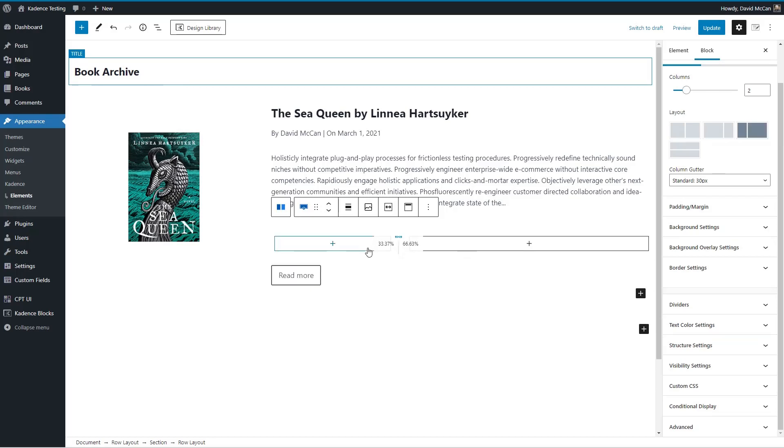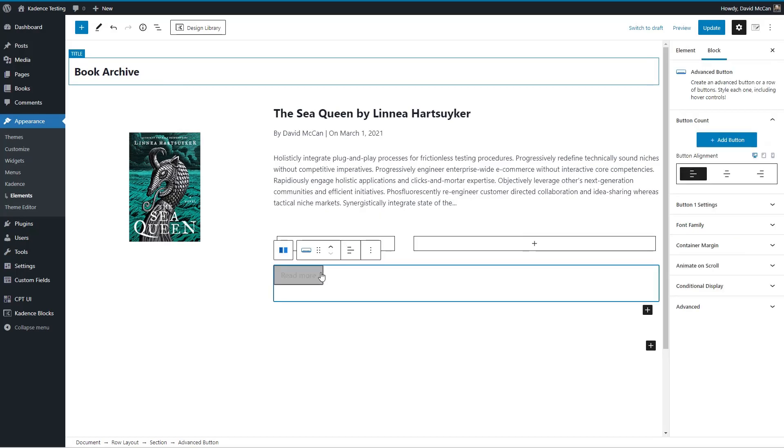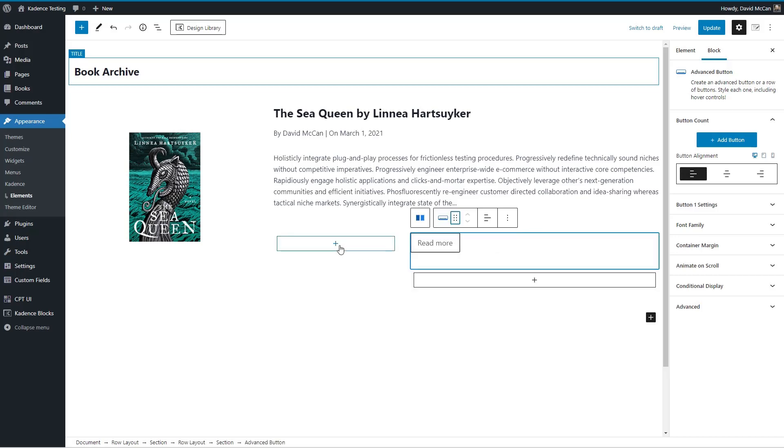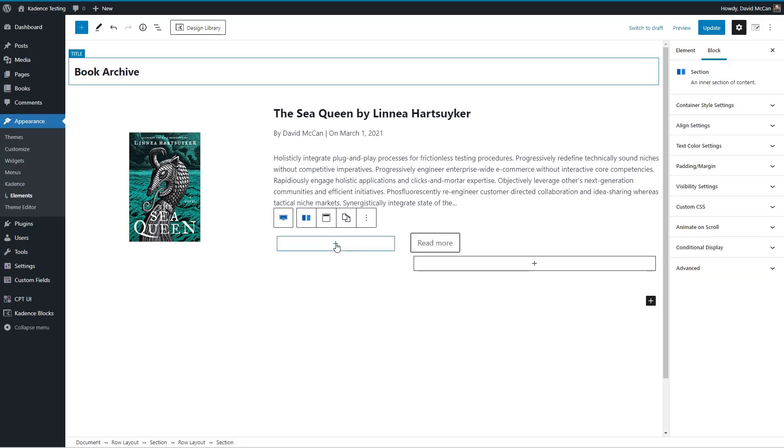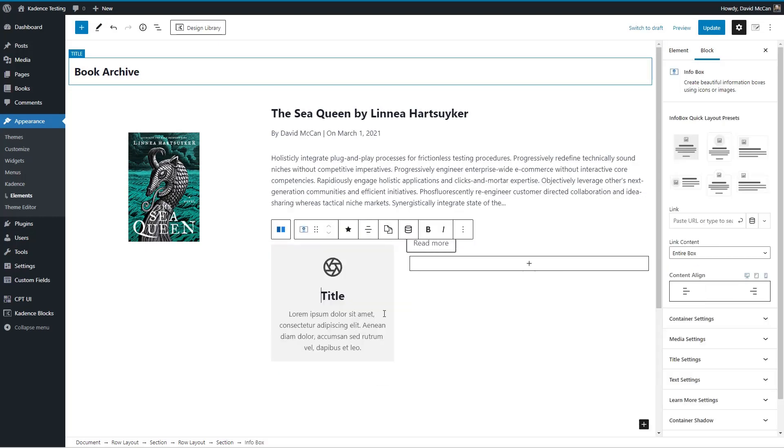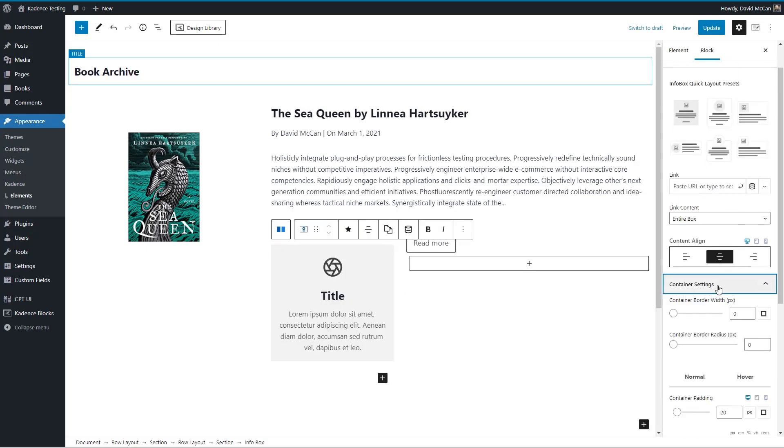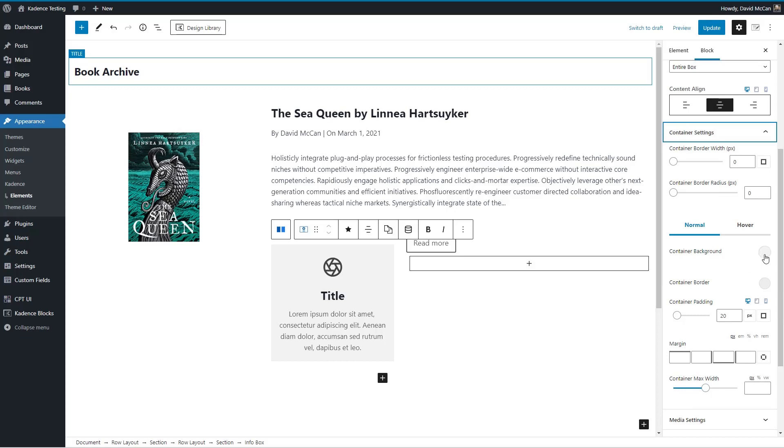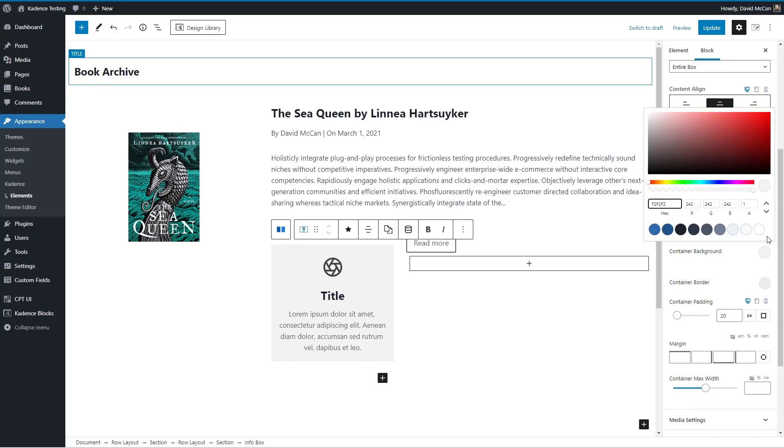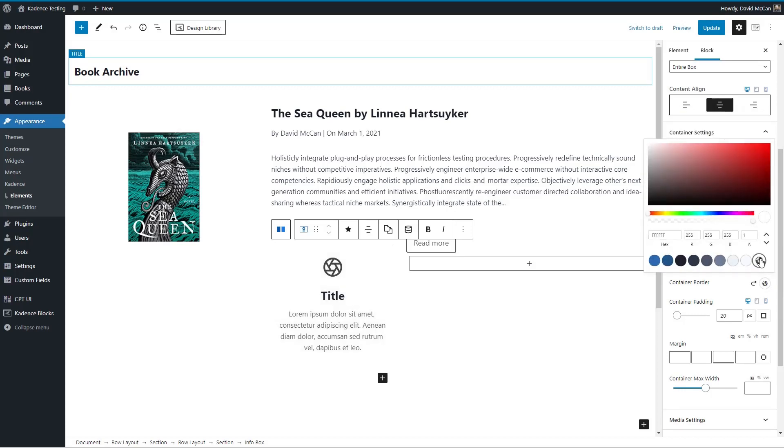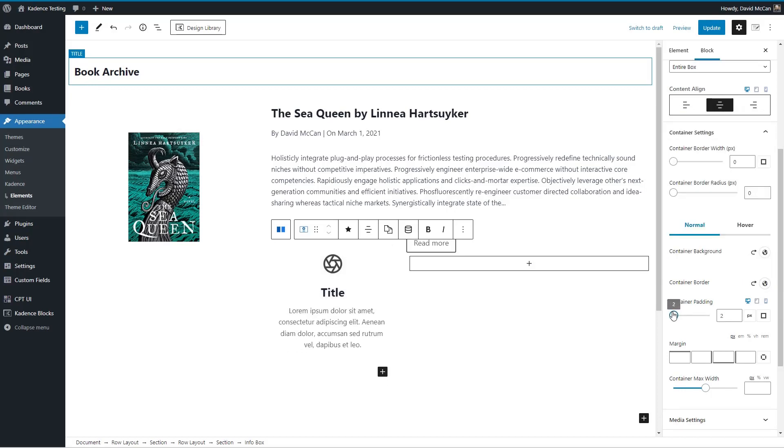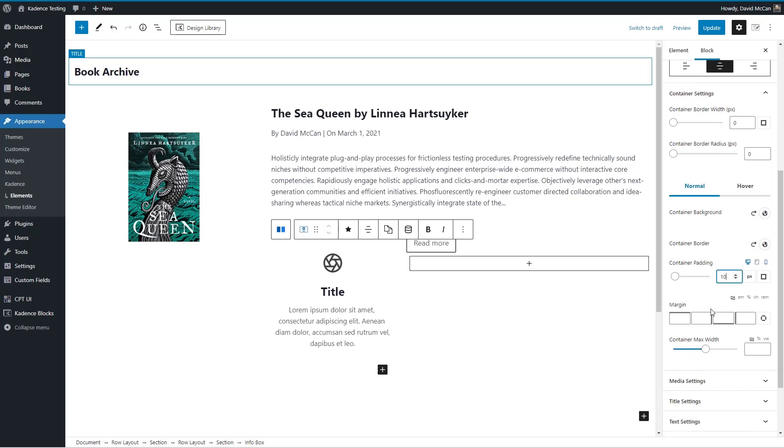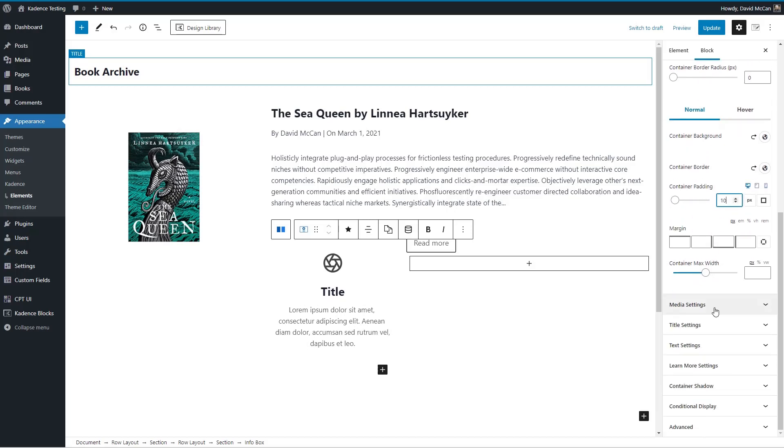So put that there. And here, we'll add our info box again. And we'll kind of go through our steps here. Let's make it 10 for padding.